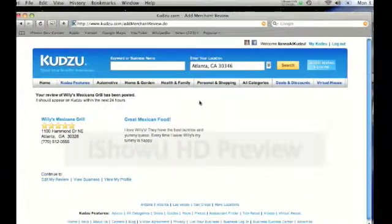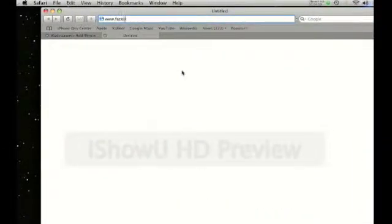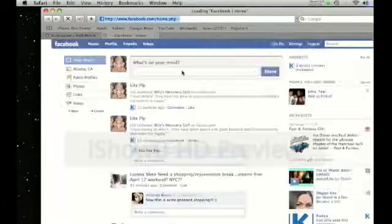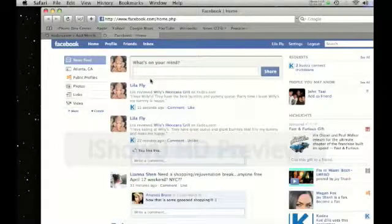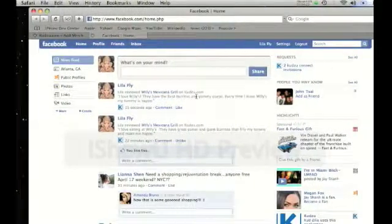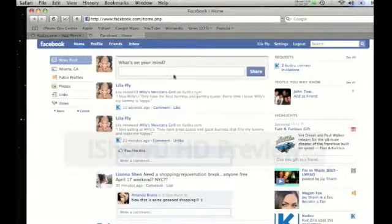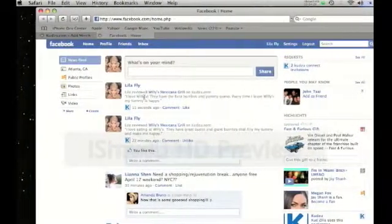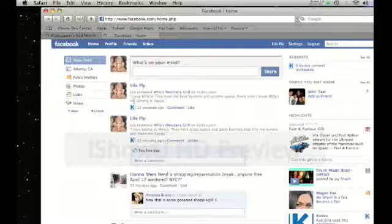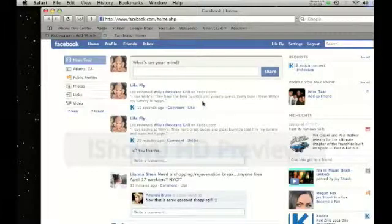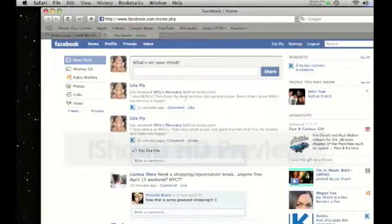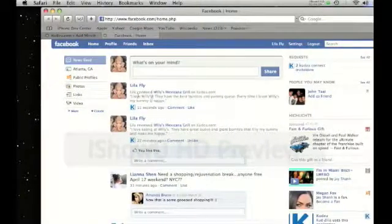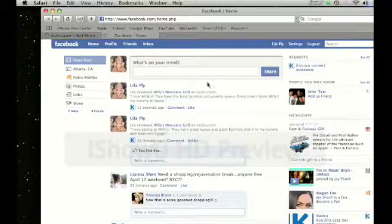Now let's see what this looks like on Facebook. So go to facebook.com. Keep in mind that you've already logged in to Kudzu and your account is connected to Facebook, then you'll be automatically logged in to Facebook. On your Facebook home page, you'll see that in your feed it says that you have written a review. Lila reviewed Willy's Mexicana Grill. This is going to appear on all your friends' feeds as well, unless they've changed their preferences.